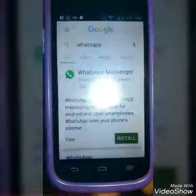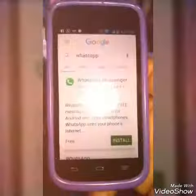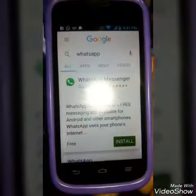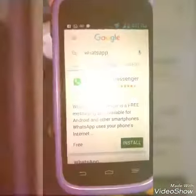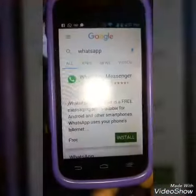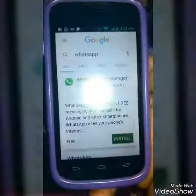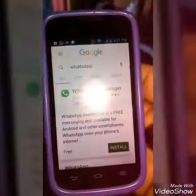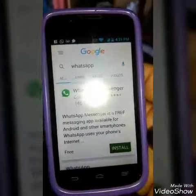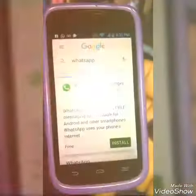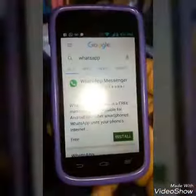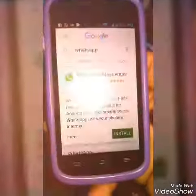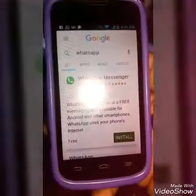Welcome back to my channel. Today I'm going to show you guys how to get WhatsApp video calls — you can see the person while you're talking to them. You just have to go to your WhatsApp wherever you download it. I downloaded my WhatsApp on Google.